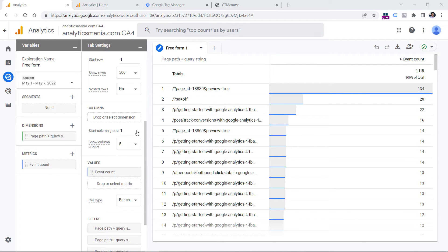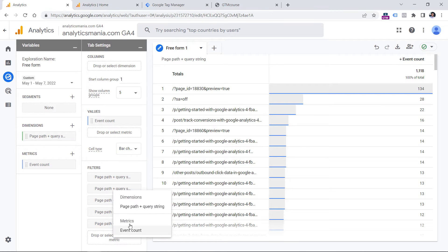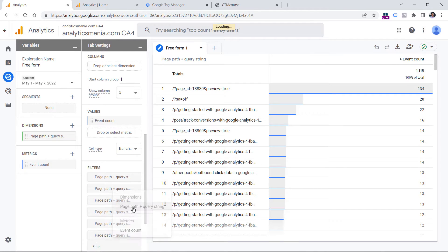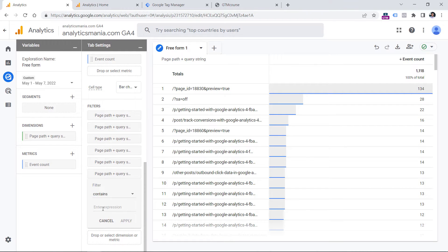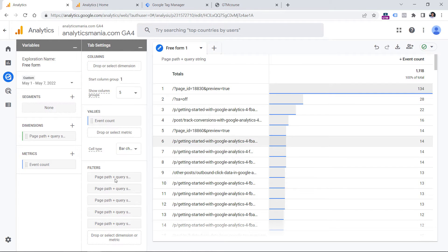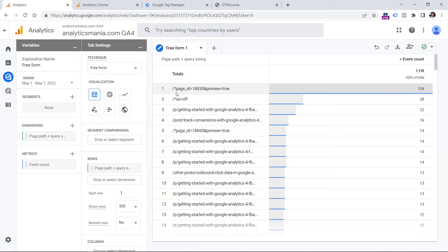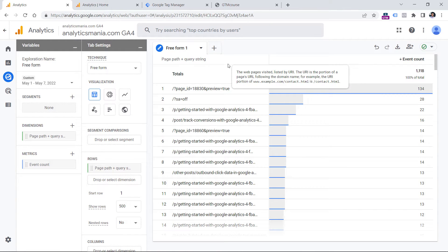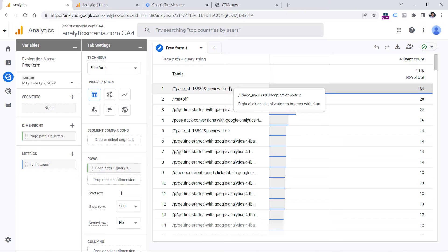To narrow down and see URLs only where query parameters are present, you could go to the filter section, click there, then click page path, and create a filter where page path contains a question mark. If you apply that filter, you will start seeing page paths that contain only the question mark, and here I can already see some parameters I would like to exclude.